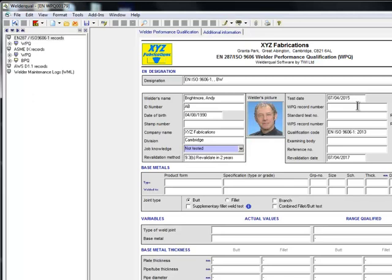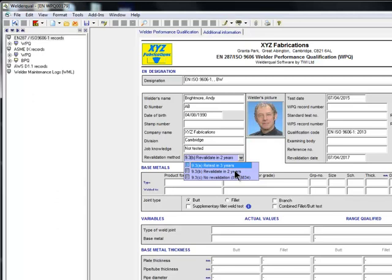Next, you can see I have all three options for prolonging the certificate, and this is in addition to the six-month confirmation. The first option is a two-year revalidation, exactly the same as EN287. If you use this method, you must be able to show your third-party representative two volumetric test reports for the welder and the certificate from the previous six months.